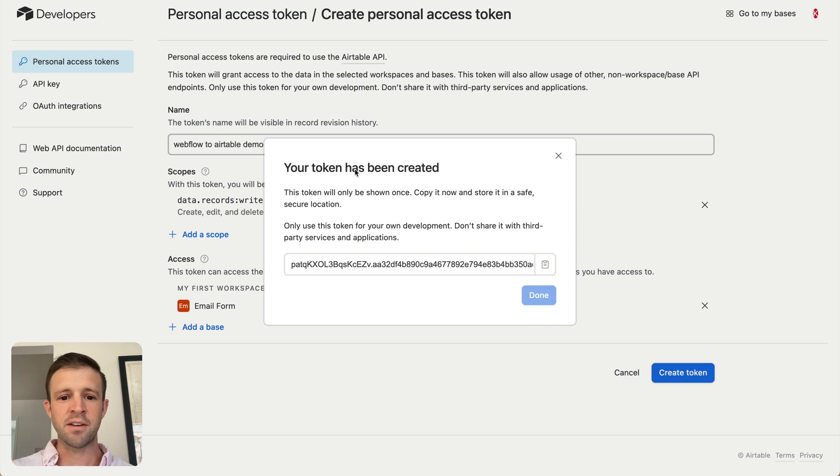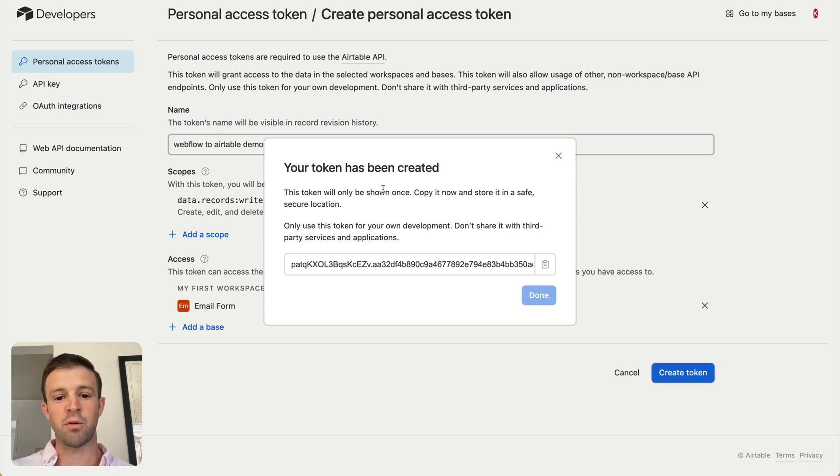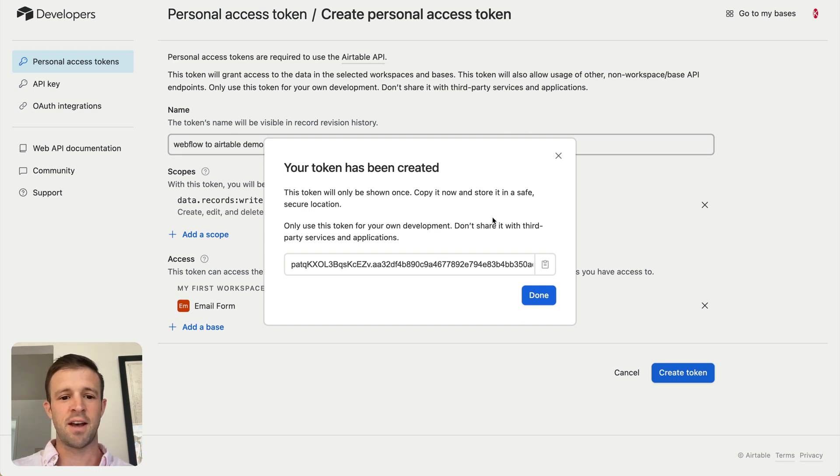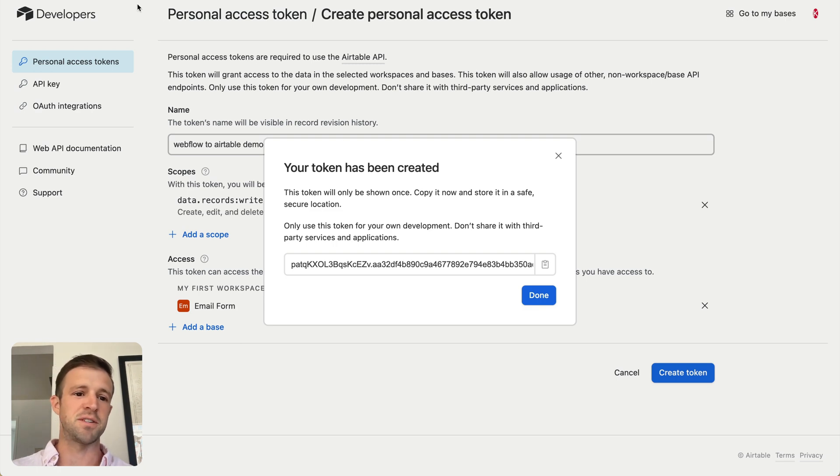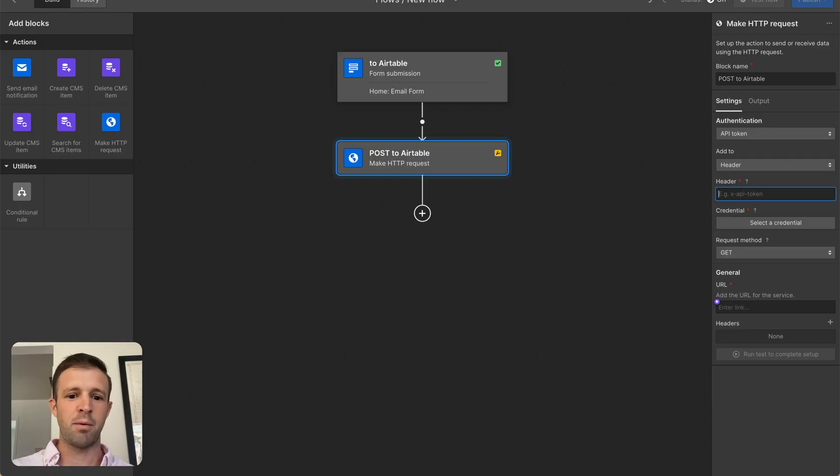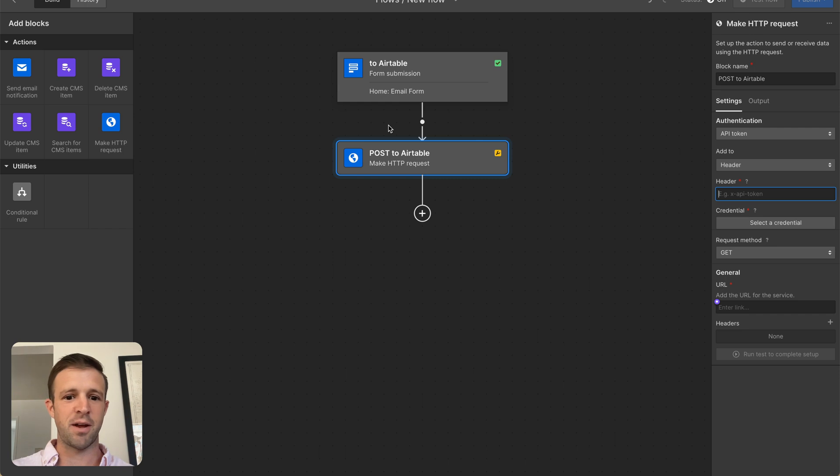And you can see your token has been created, and it will only be shown once. So I'm going to copy, but I'm going to leave this dialog box up, or you could store it in 1Password, or if you have any of those password managers, that would be a good place to put this. But I'm not planning to save it for long-term anyway, so let's go back to Webflow.